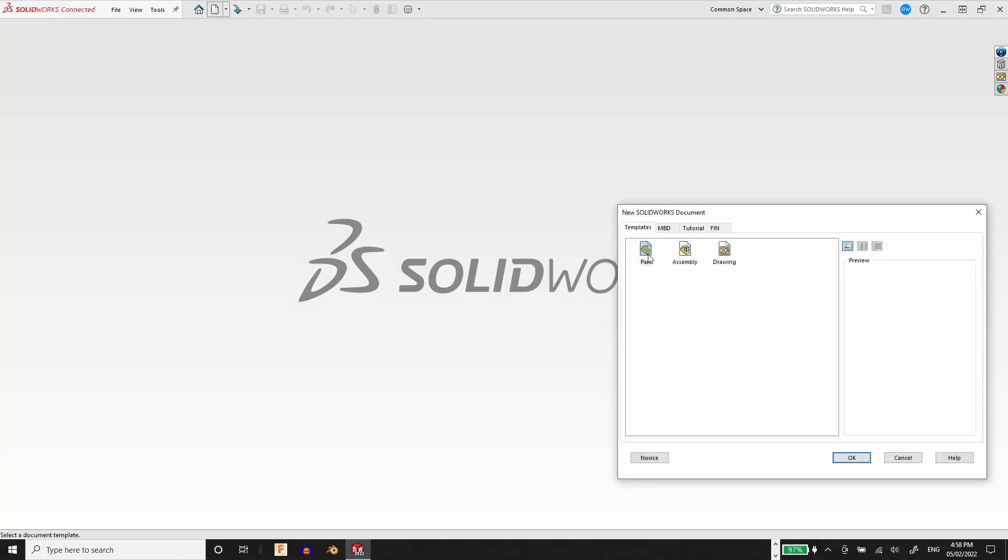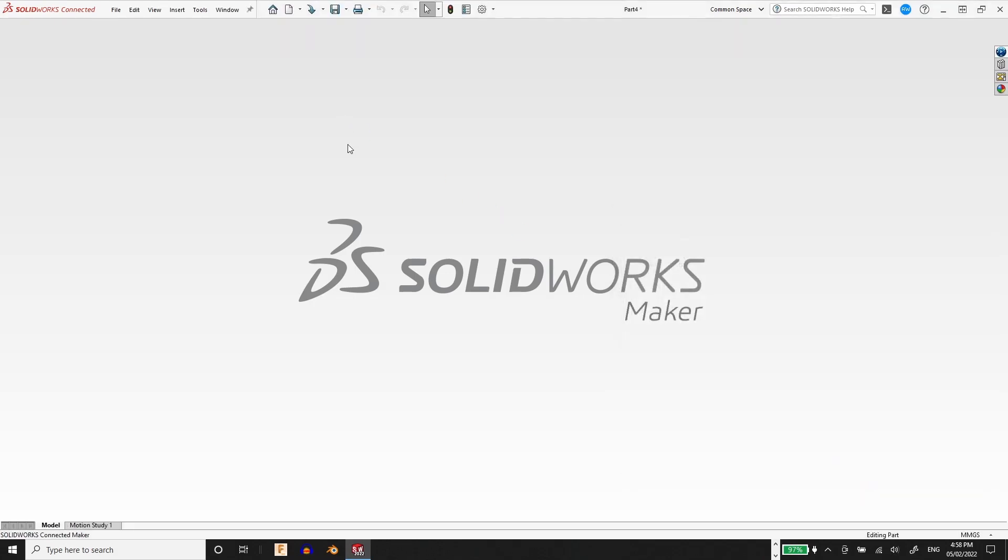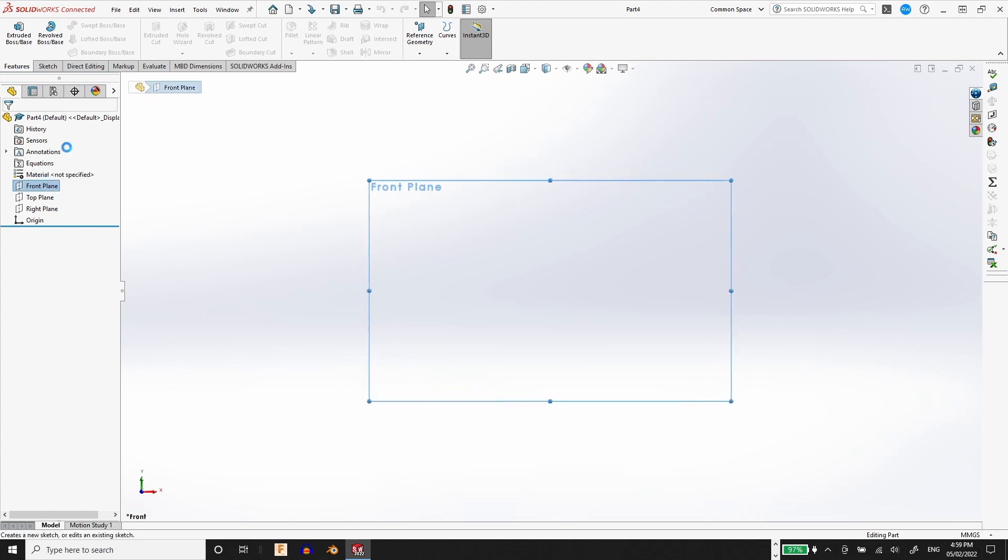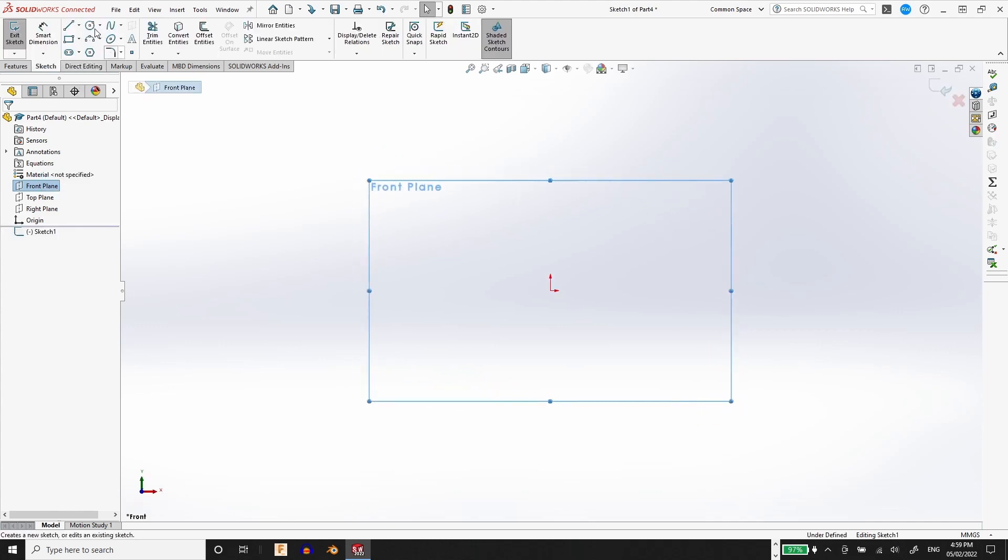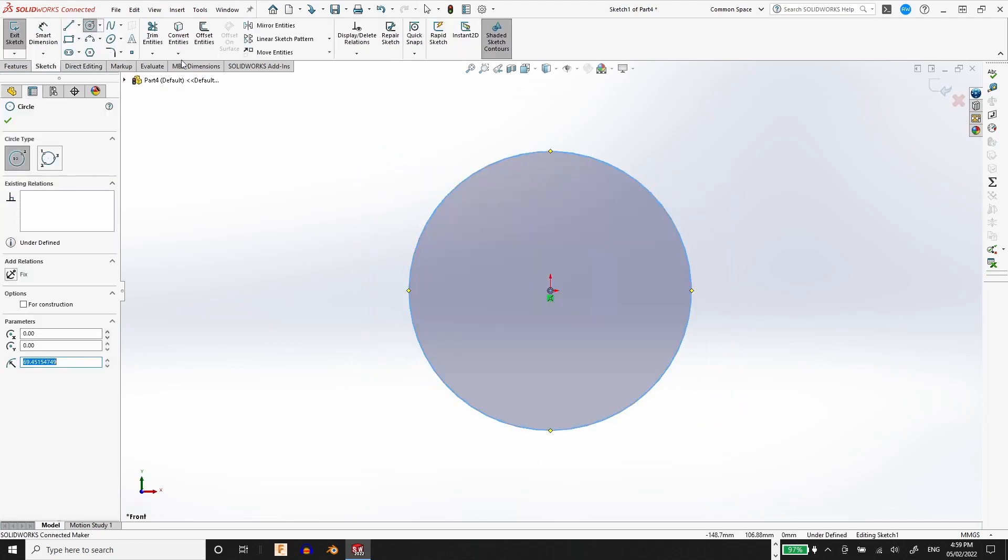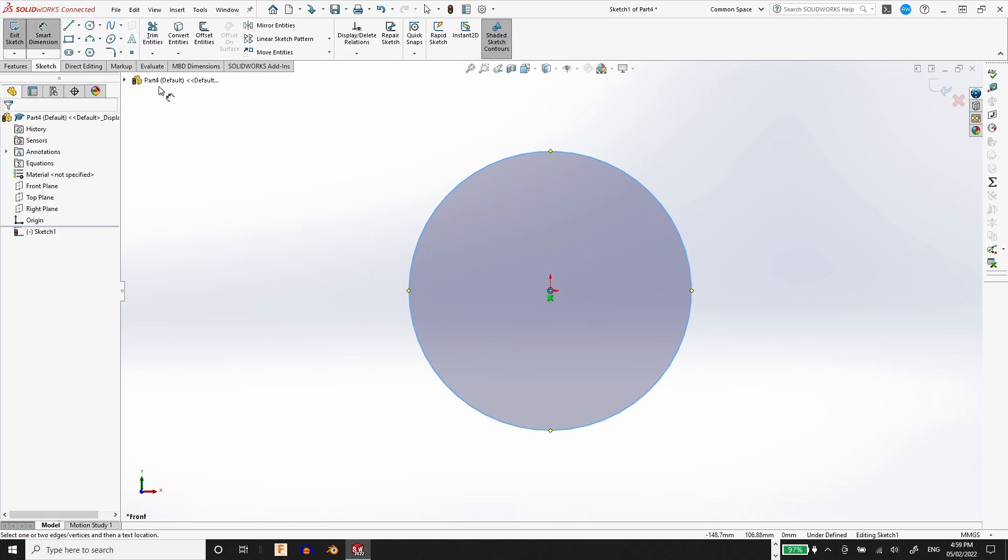That leads me to SOLIDWORKS where I'm going to open up a new part, start a sketch on the front plane, and draw a circle.